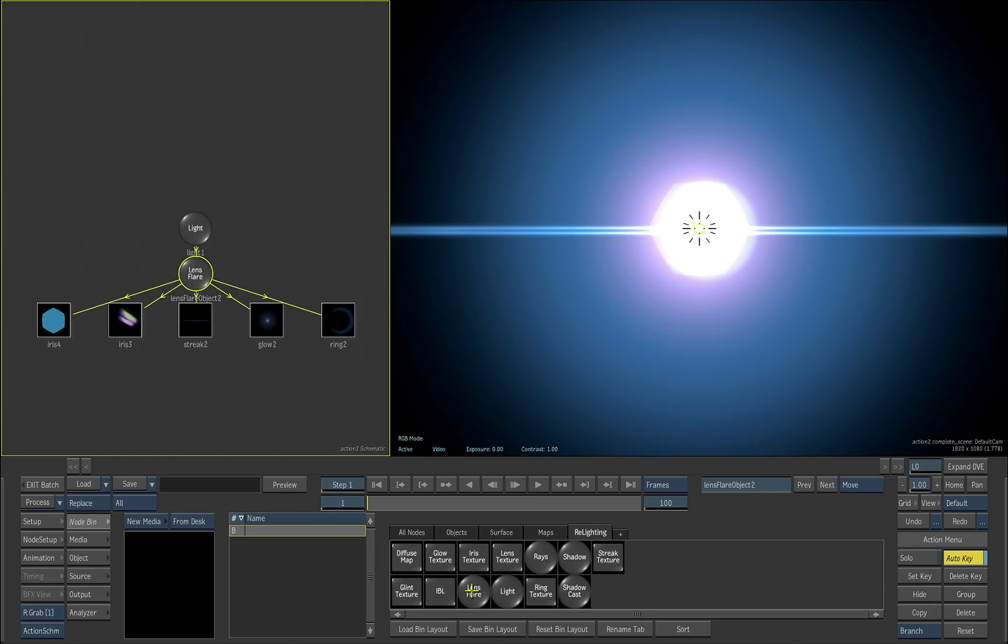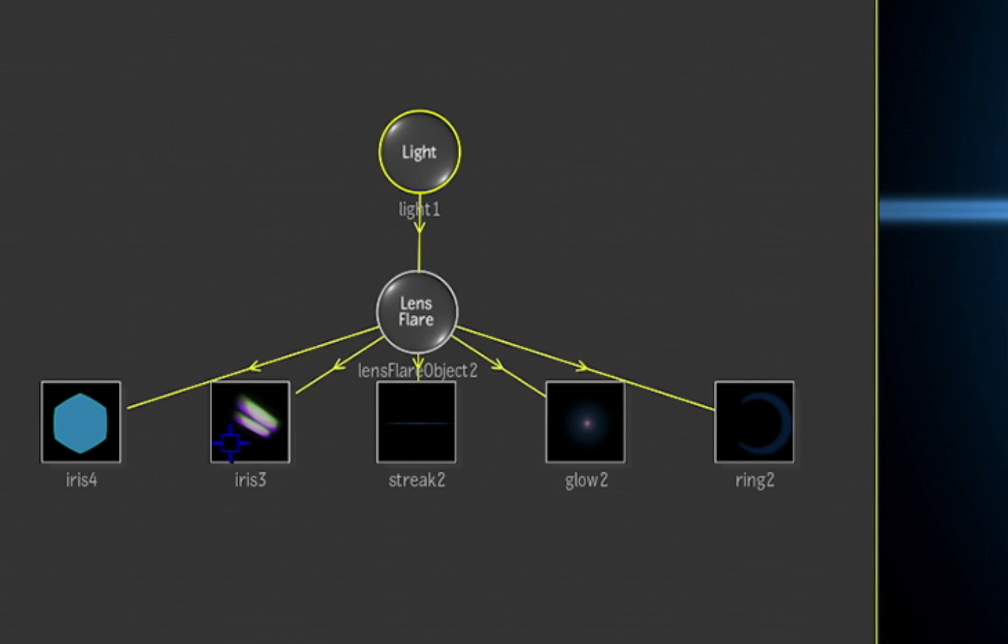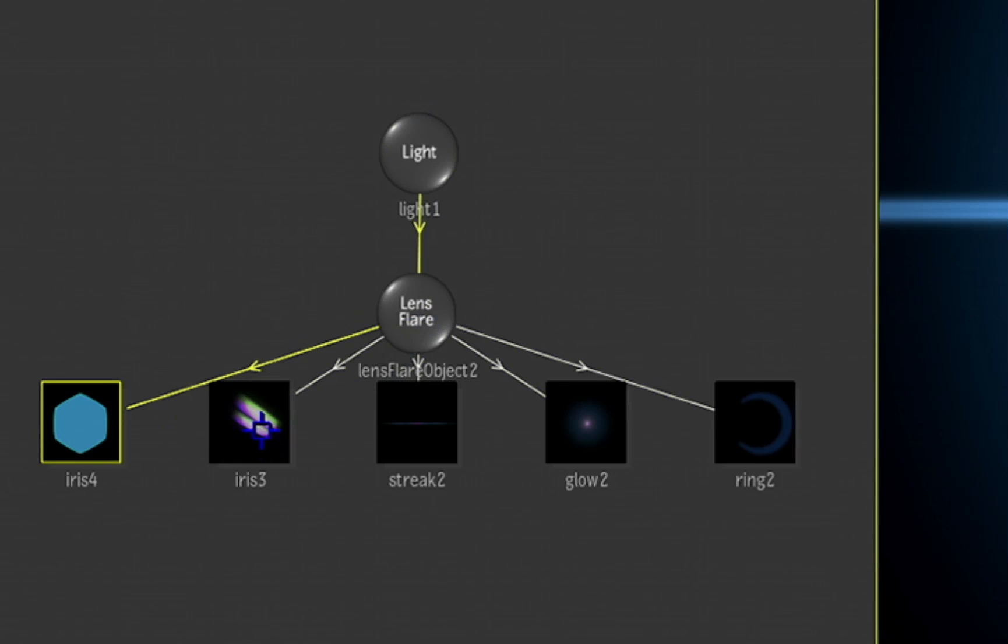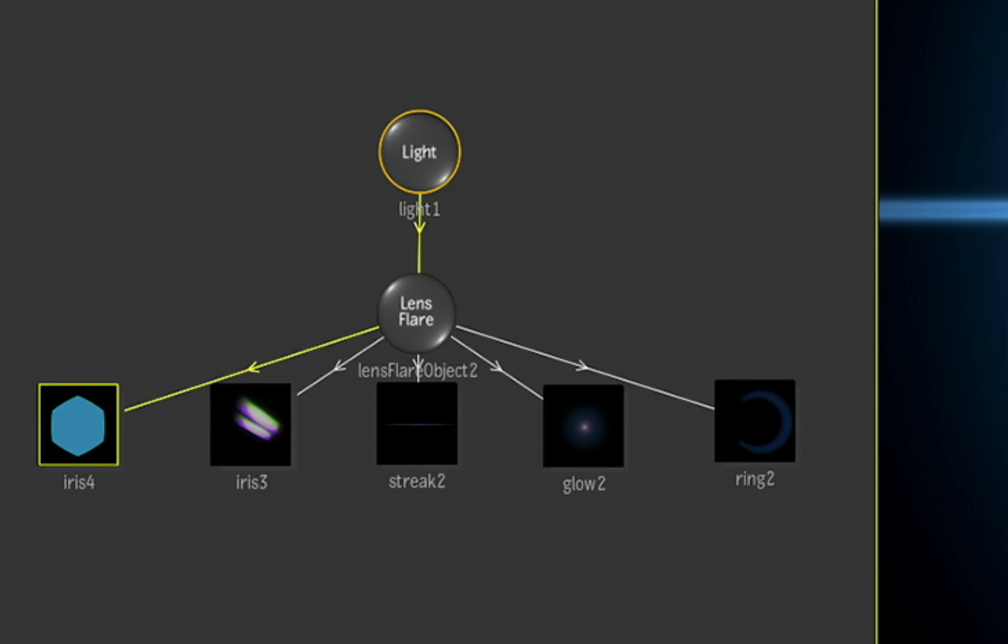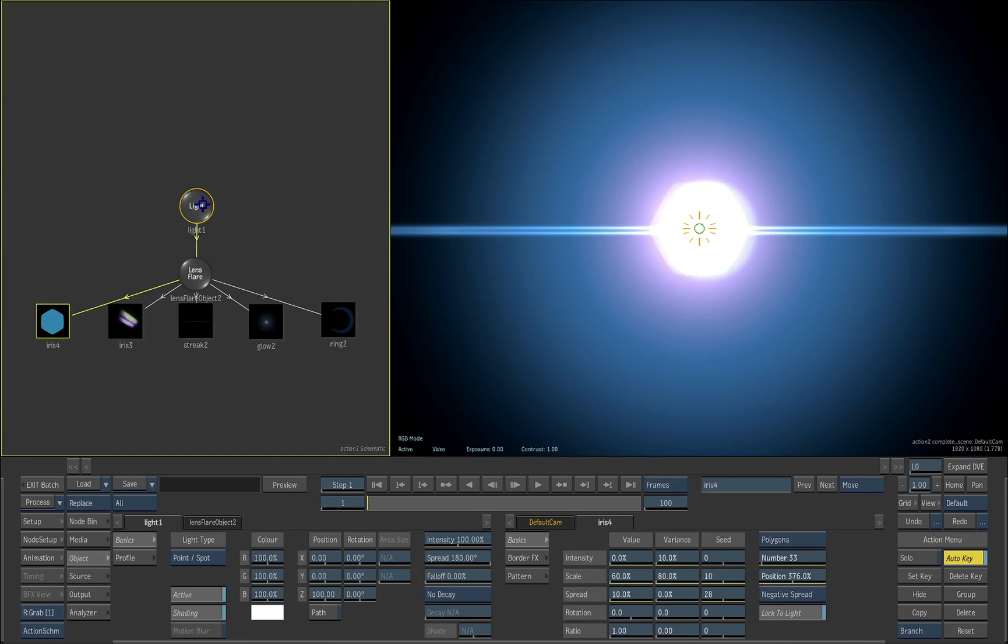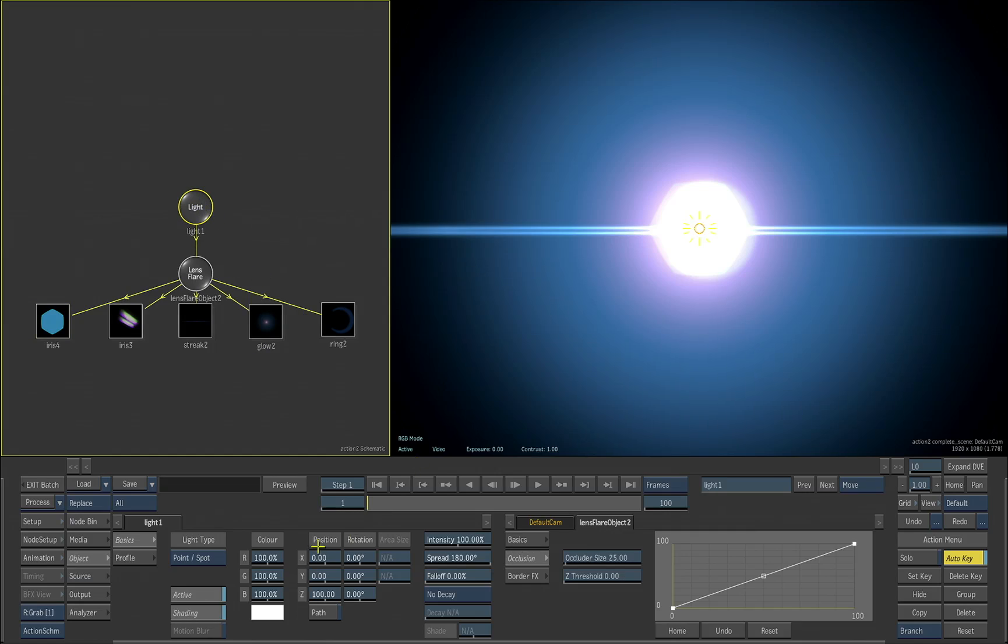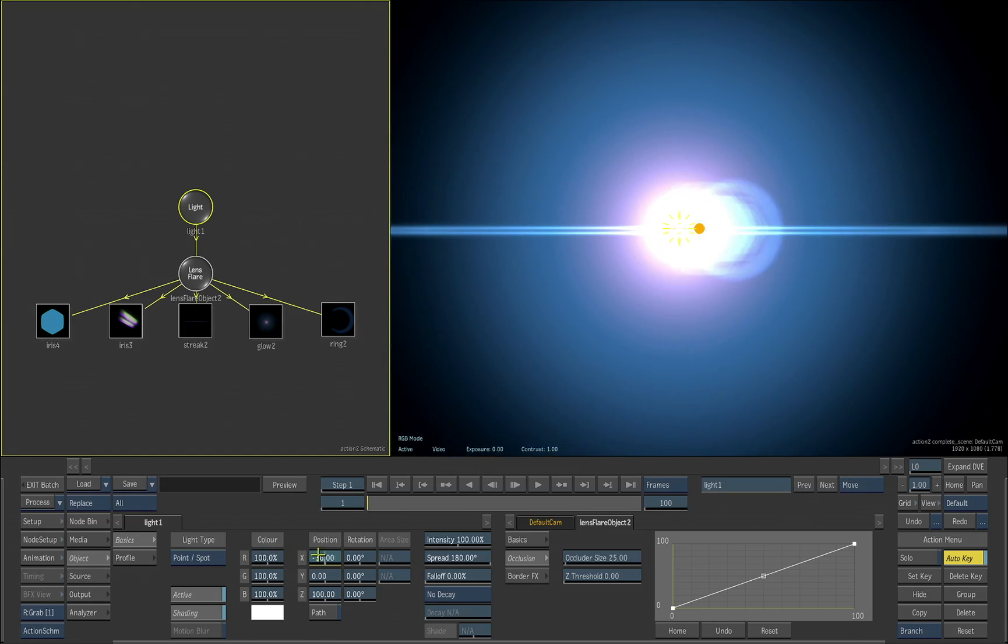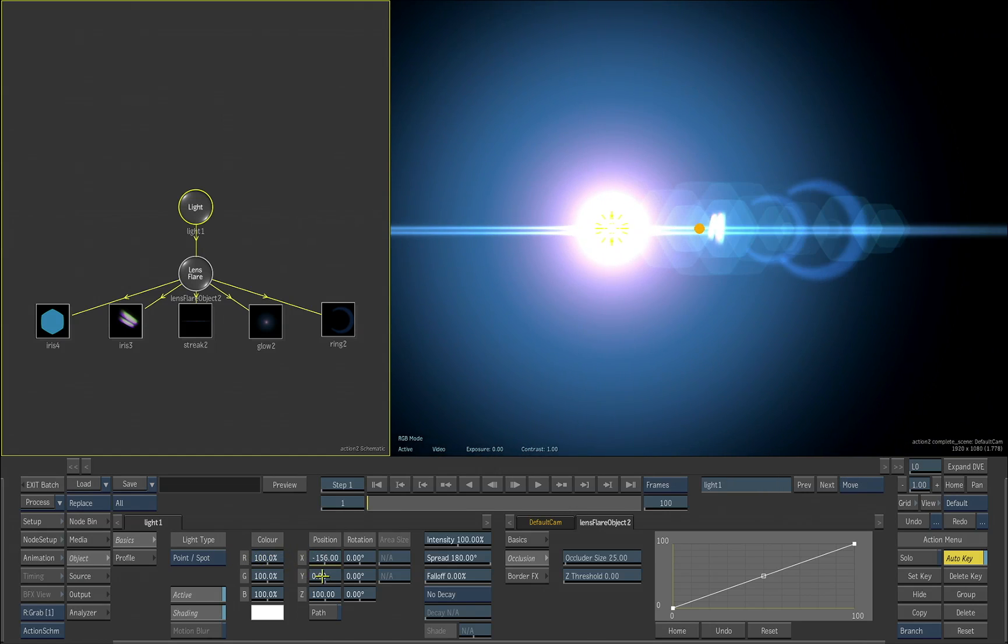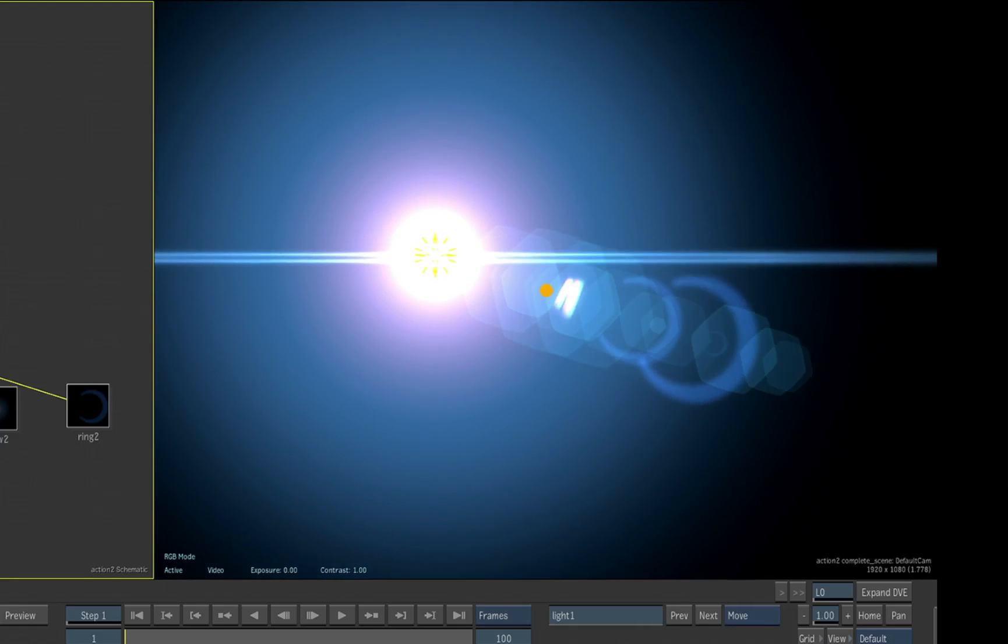When we switch to the schematic view, you'll notice that we have our light, our lens flare object, and then the various components that comprise the lens flare object by default. If we start to move the light, you can see that we start to see our lens flare applied inside of our basic scene.